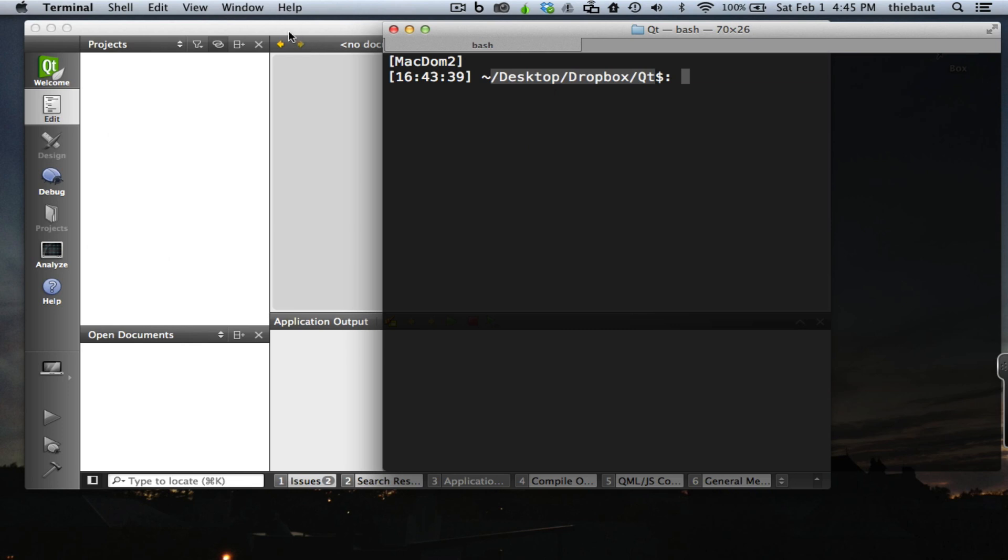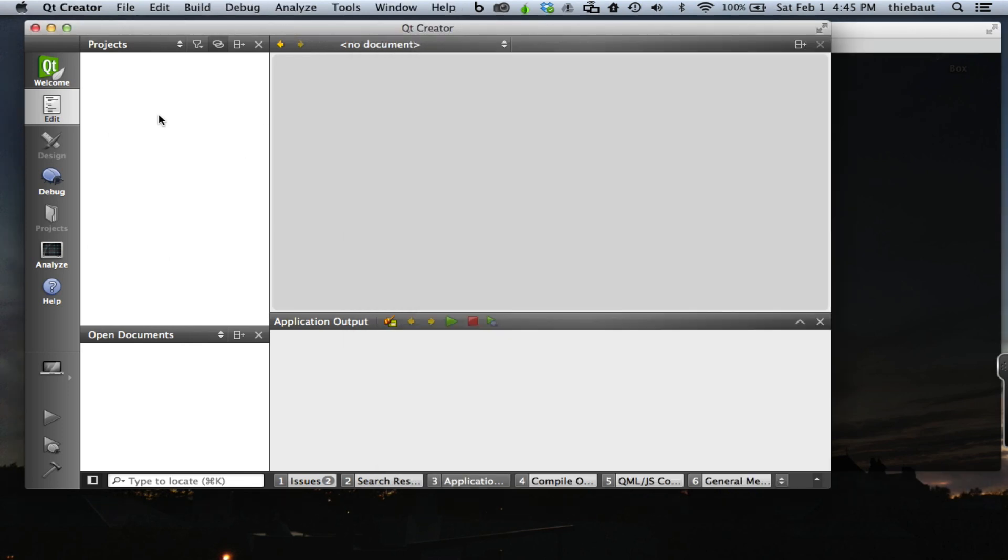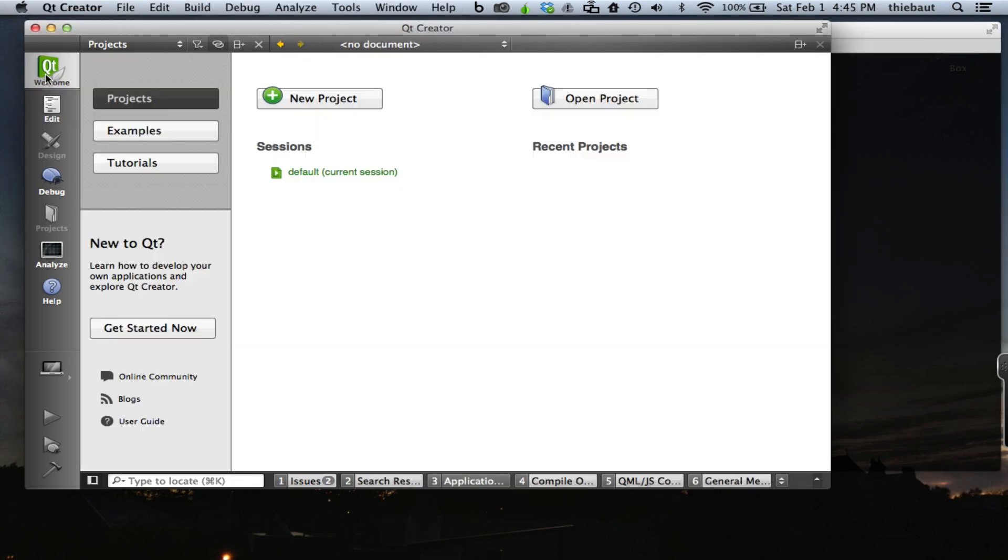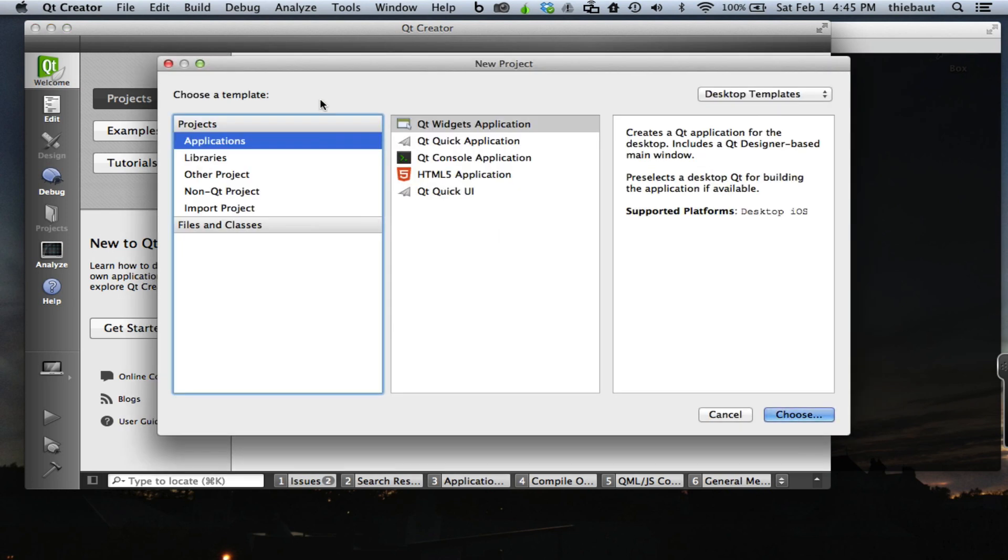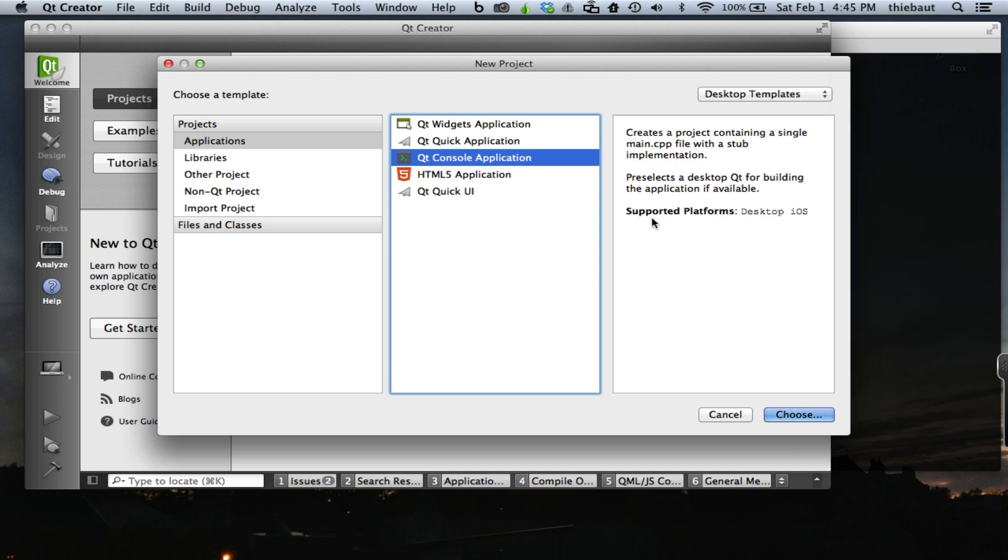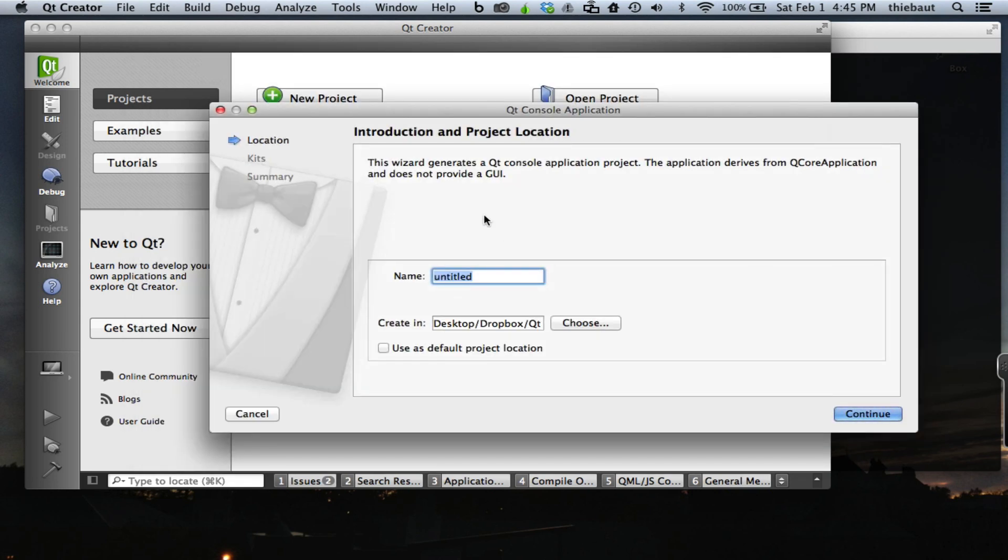We can run it, maybe not in one step, but two steps and it's just as simple. I'll go to the welcome page, create a new project, pick a console application. I'm going to call it 'console' and accept the default.